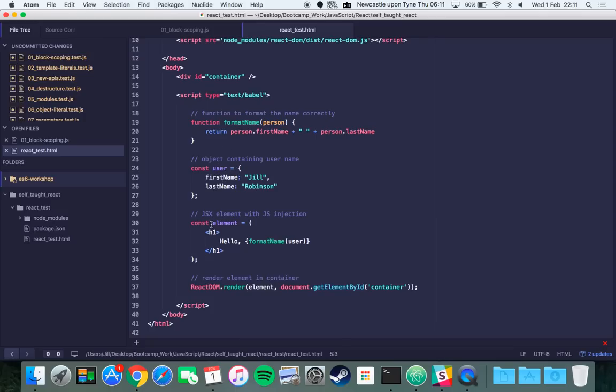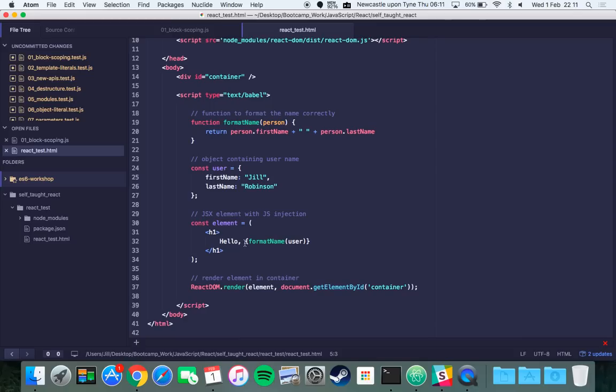I've made my JSX element here called element which is just a simple h1 HTML tag that contains hello and then the person's name. For that part I'm using a JavaScript injection just using the normal curly braces that you use a lot in JavaScript. You just say formatName which is the function that I defined up here and then I'm passing this user object into the formatName function. In theory that should return hello Jill Robinson.